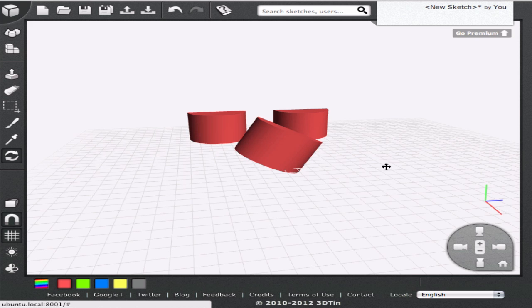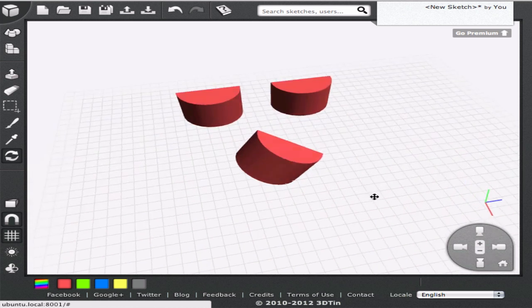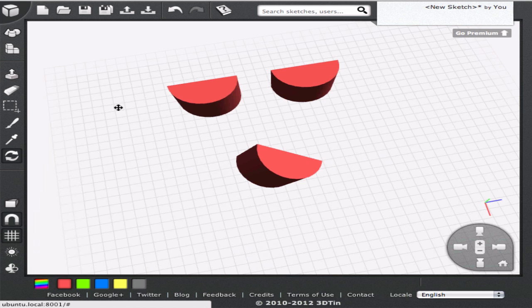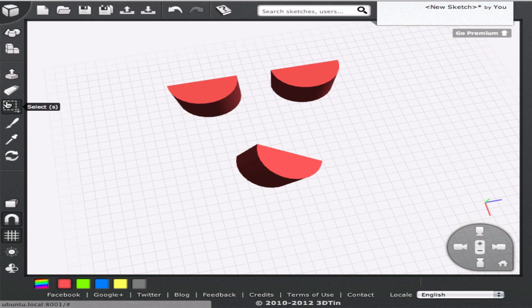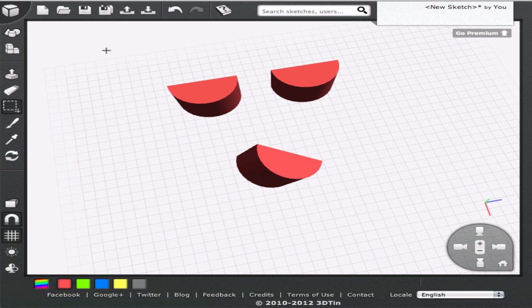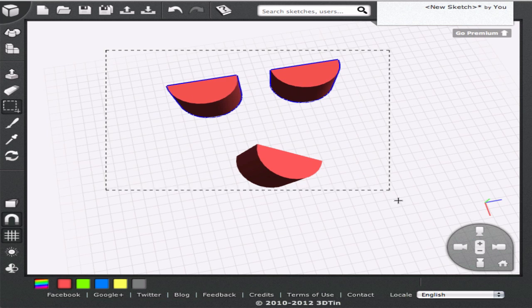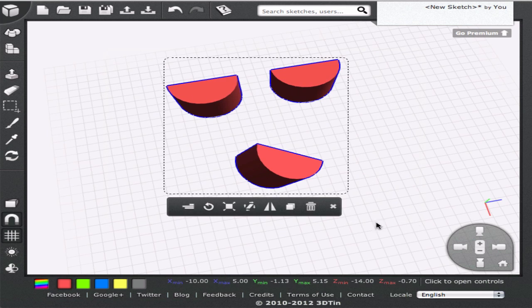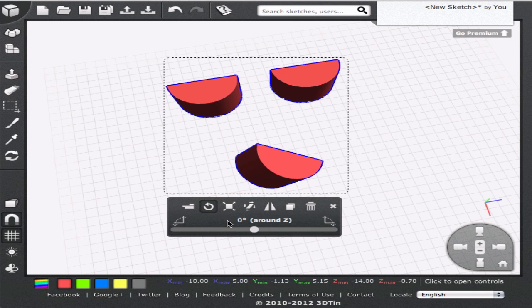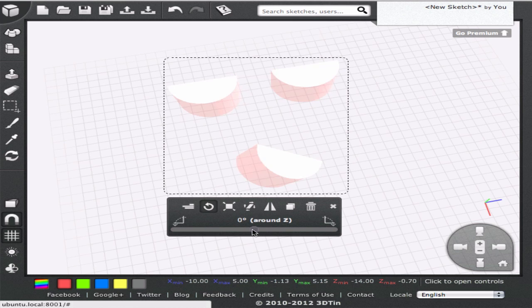Rotations can also be performed on multiple geometries simultaneously. You can use the select tool to choose multiple geometries at a time and then click on the rotate icon from the contextual toolbar. All the geometries will rotate around a common axis that passes through their centroid.